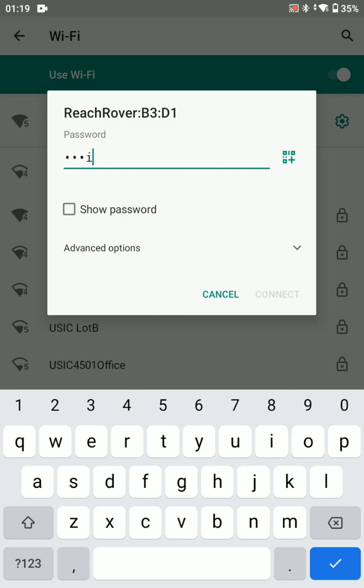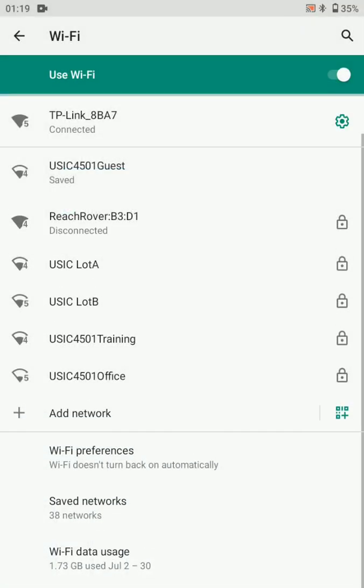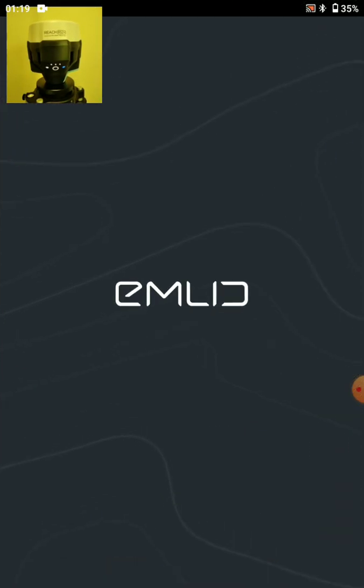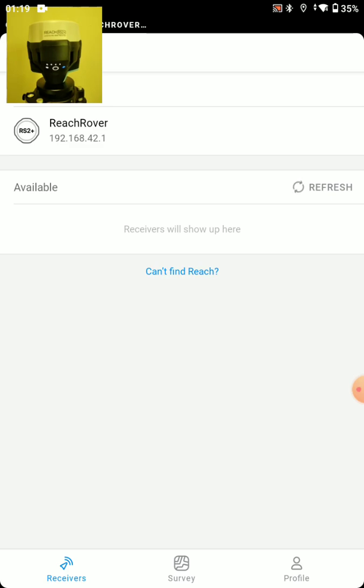And I have to retype this password because I changed the name. Same thing, emlid reach. And let's jump into our Reach View. And you can see the lights are stable so it should show up.